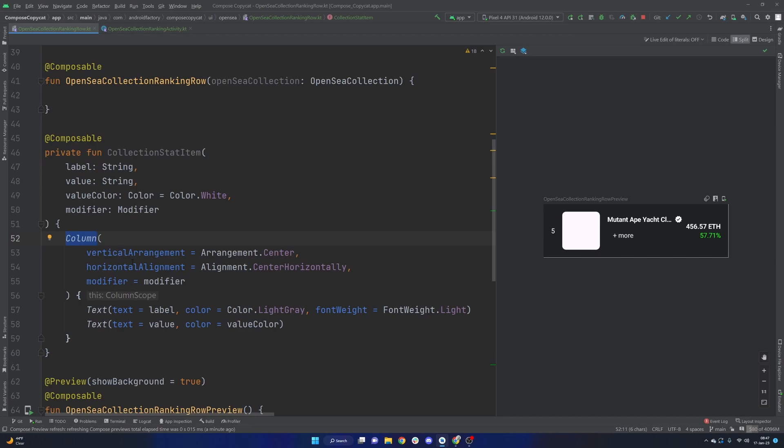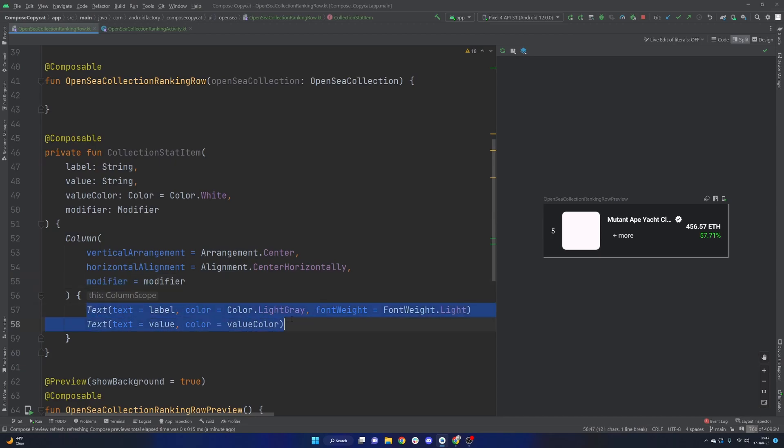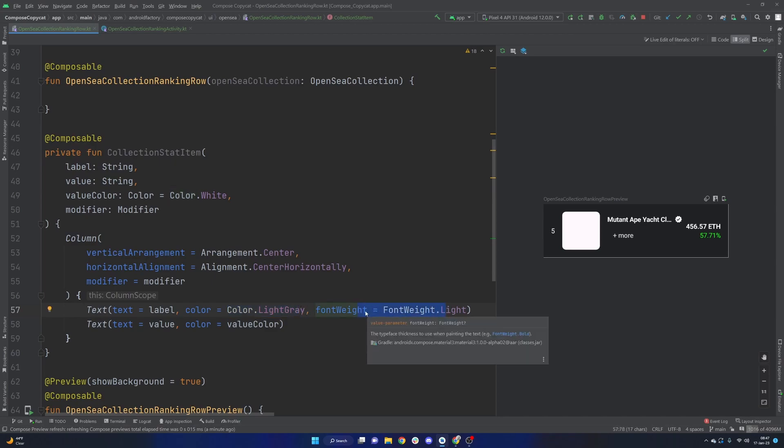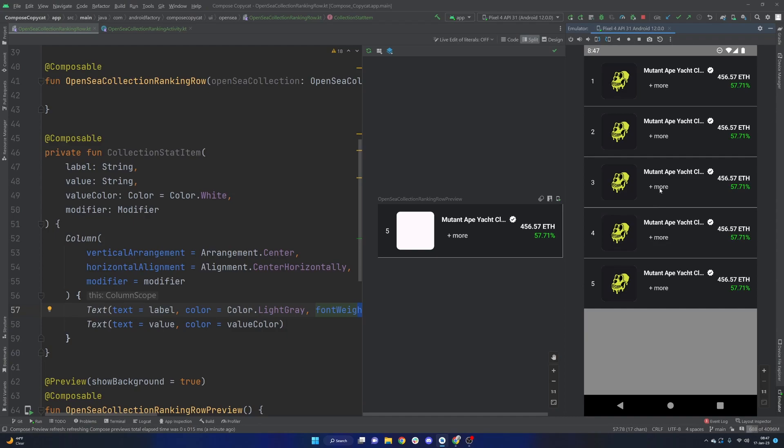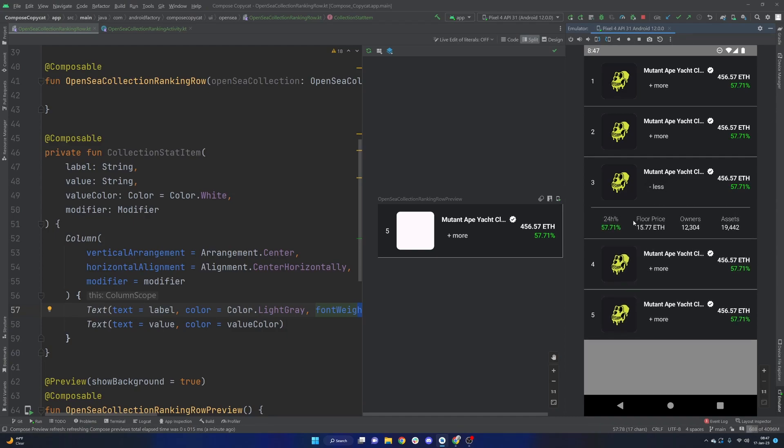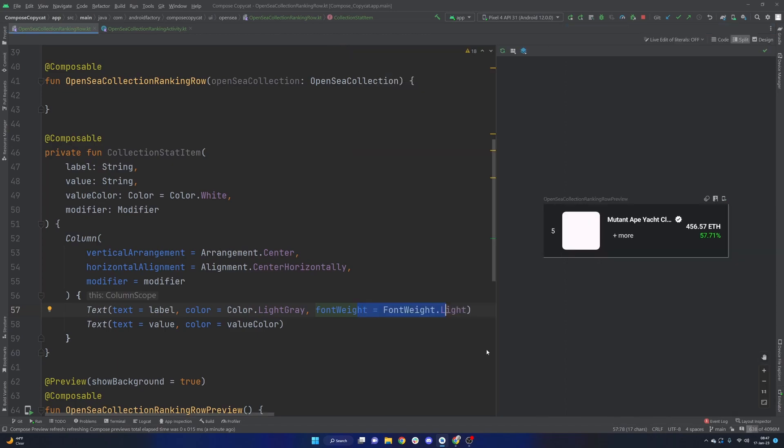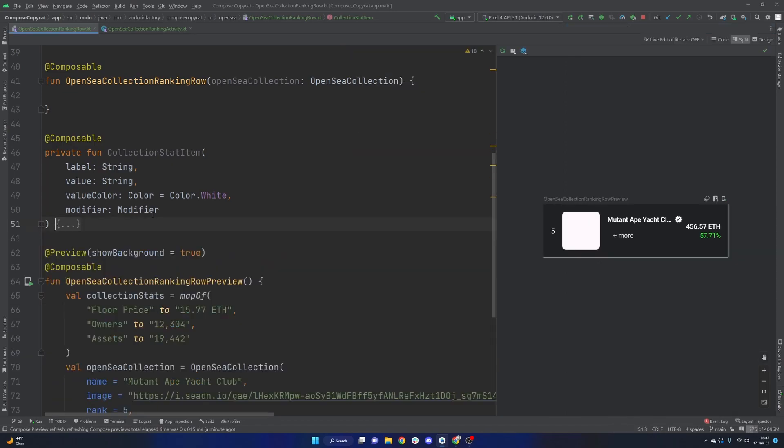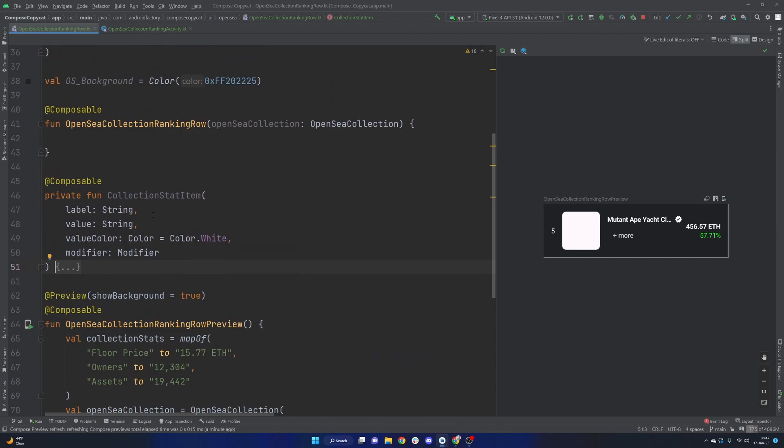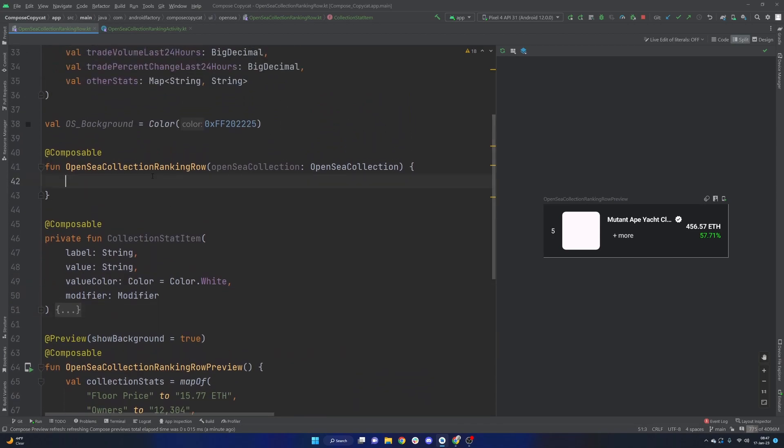There is one Composable here that I've already built that I just want to cover real quick because we're basically going to use it for that expanded state. But more or less, we have a column that just centers things vertically and horizontally, applying any external modifier that's passed in. And then two texts there. We have a label text and a value with specific coloring and font weights to get that look. It's simple enough. It's not necessarily the bulk of the work that needs to be done, but it will save us some time.